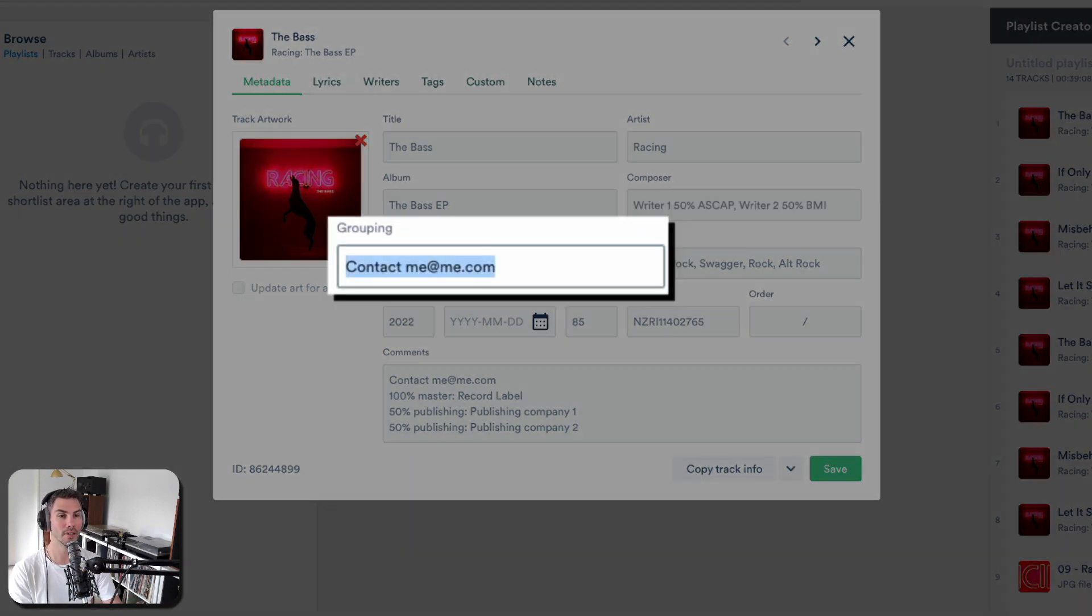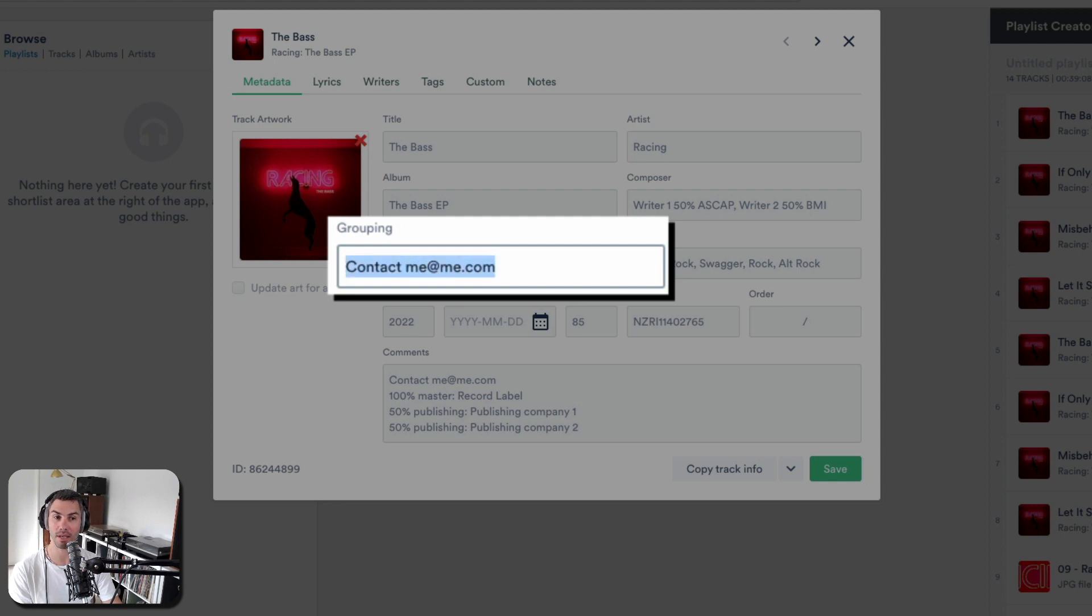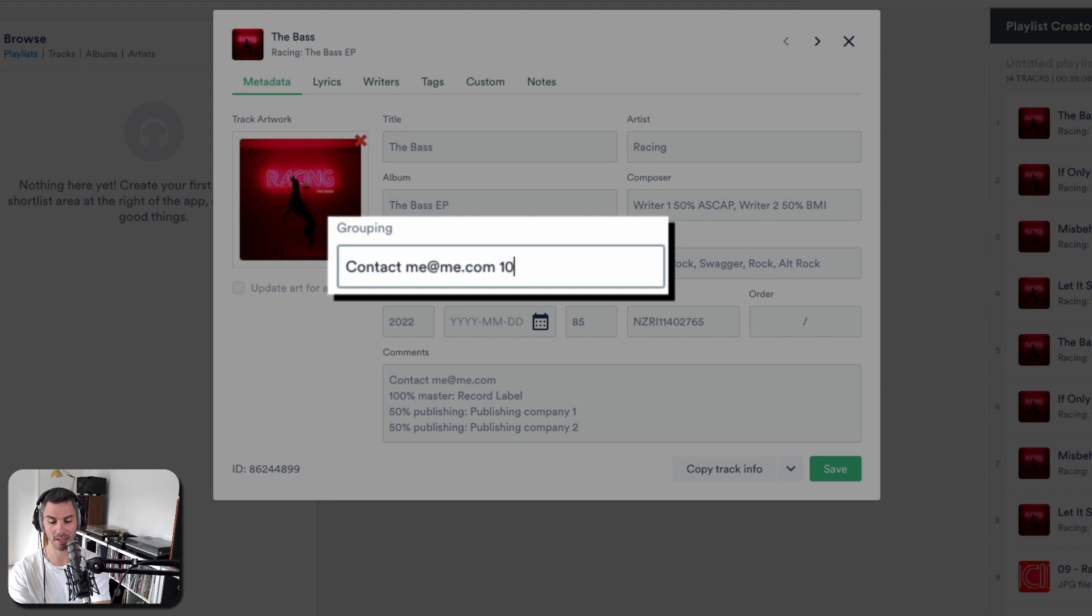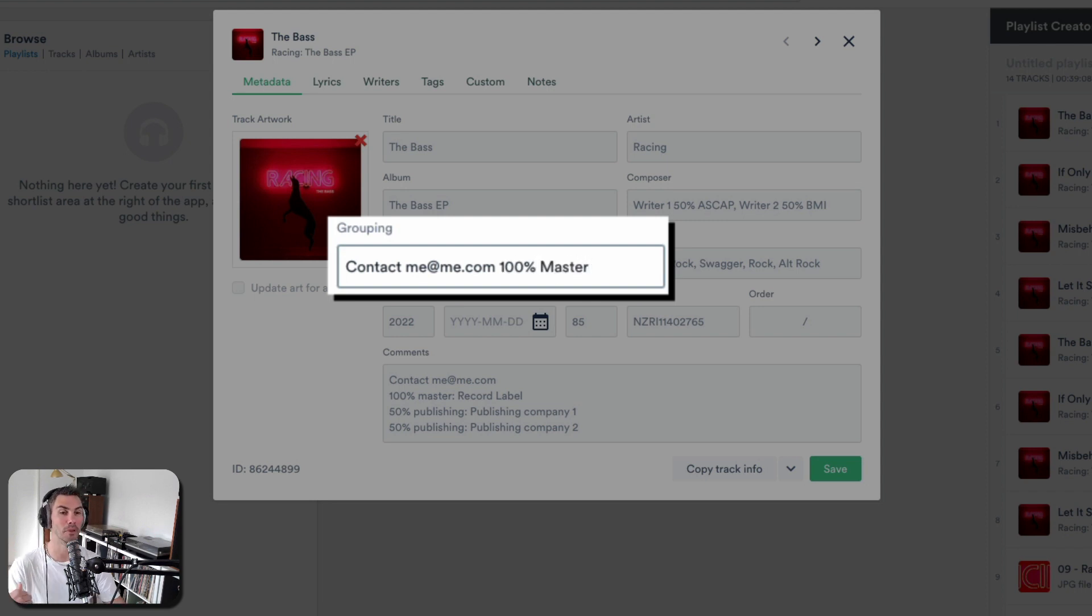The grouping usually is a good place to put your contact information and your control. So let's just say in this case we control 100% of the master, but the publishing is with other people, other publishers.